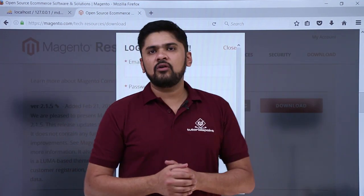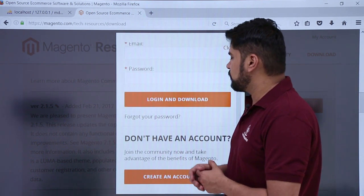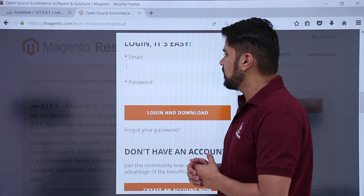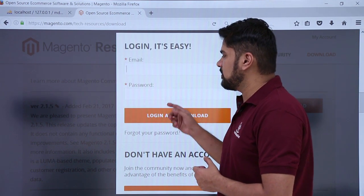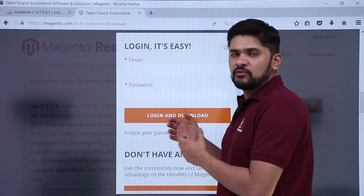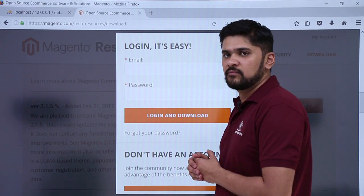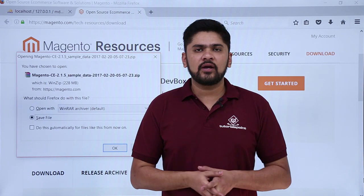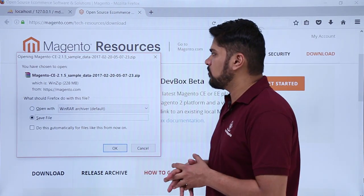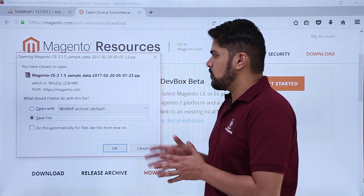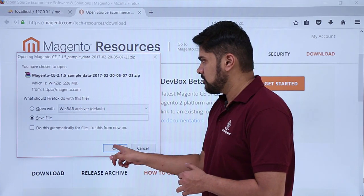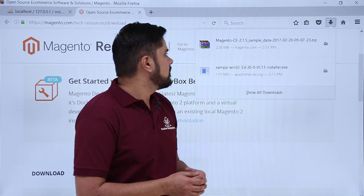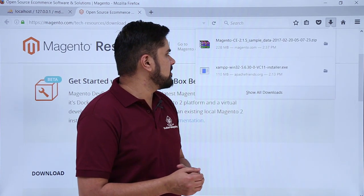For downloading it you need to login. You need to first create an account here to download it. Create a free account, then enter your email and password and click enter — the download zip file link will be visible. After creating a free account and logging in, the link for downloading the Magento zip file will be visible. Click on save, and on the left you can see the downloading has been completed.